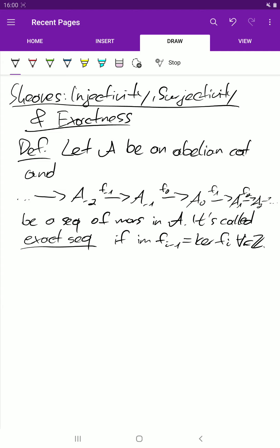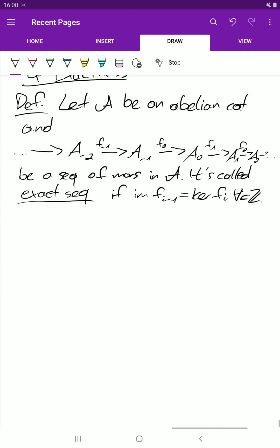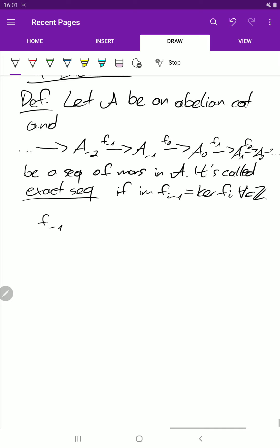Also note that f_{i-1} composed with f_i is zero. So first we apply f_{i-1}, then we apply f_i, and the result is zero.